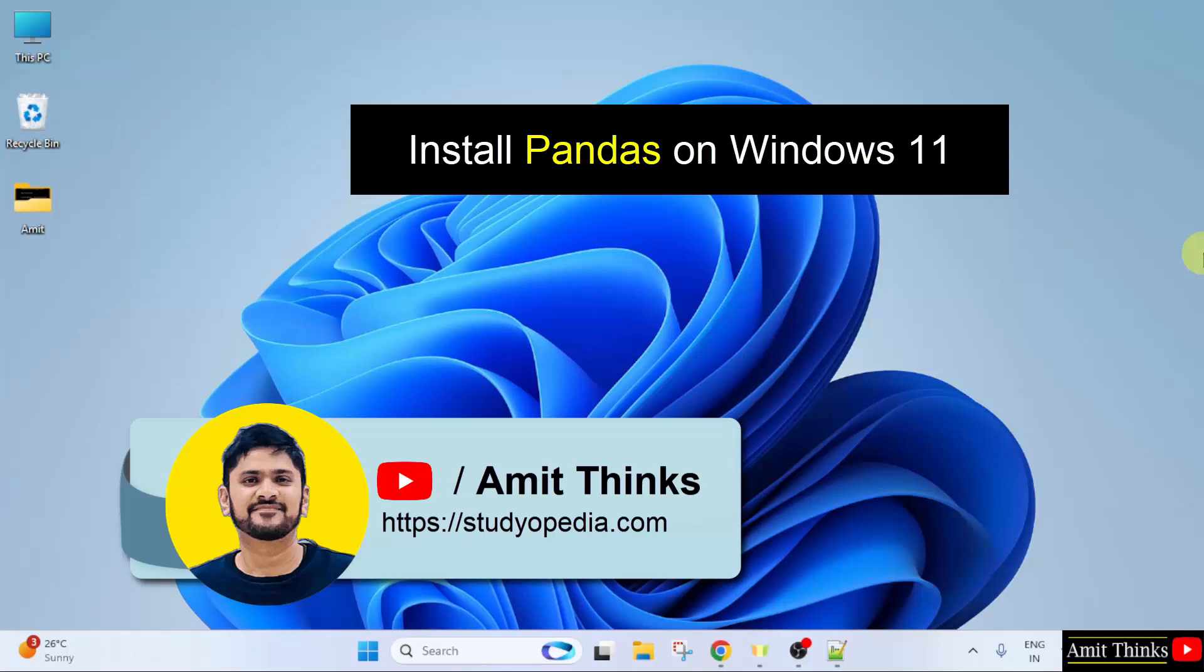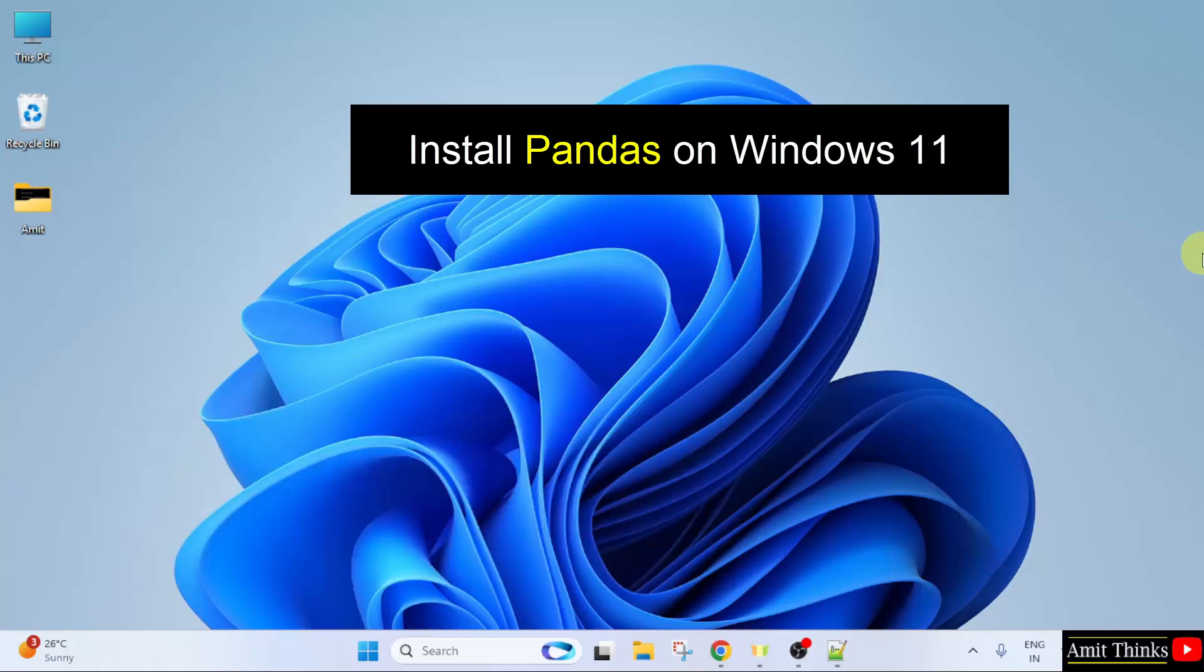In this video, we will learn how to install the pandas library on the current Python version. First, we will install Python, then install pandas on that version. Let us start with the first step to install the current Python version.